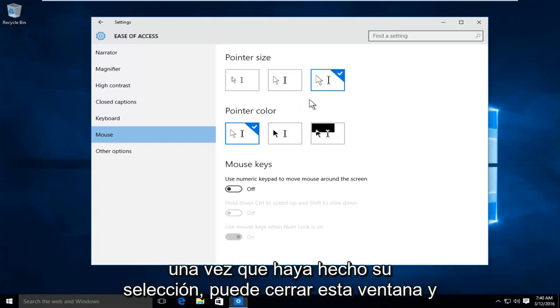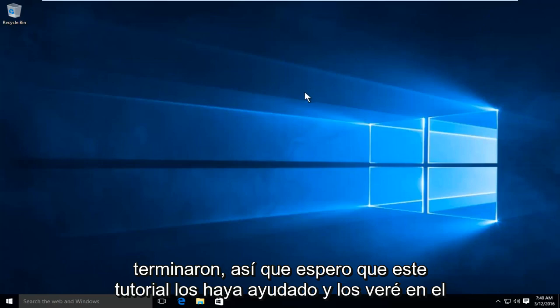At this point once you have made your selection, you can close out of this window and you are done.